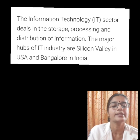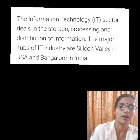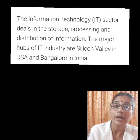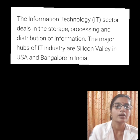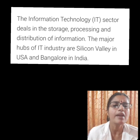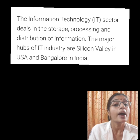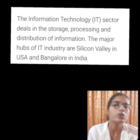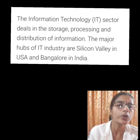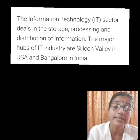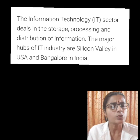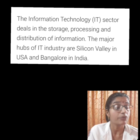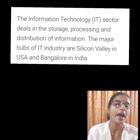Bangalore is known as the Silicon Valley of India. Now, let's check the similarities between the IT industry in Bangalore and California. In the case of Bangalore, it has the largest number of educational institutions and IT colleges in India. Silicon Valley is also situated close to some reputed scientific and technological centers of the world. Both Bangalore and Silicon Valley have low pollution levels and a clean environment.